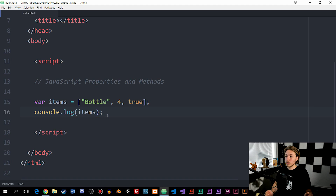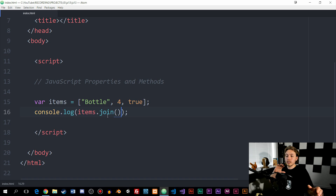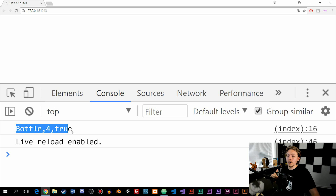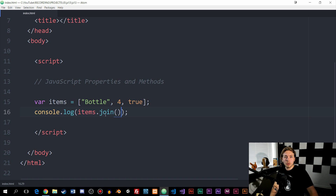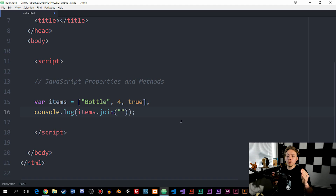Going back inside the code, we're going to try out a method called join. We say dot join with parentheses, because this is a method. This takes the array and combines all the different indexes into one string. Inside the console, instead of separate indexes, we get just one string of the data from inside the array. You'll notice there are no spaces between the items, but we can also control what goes in between.